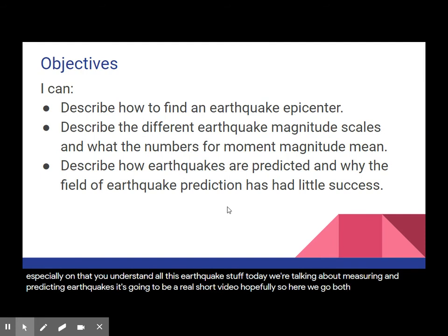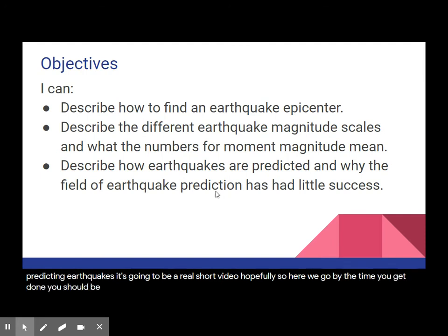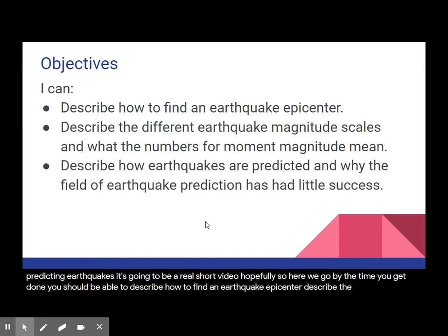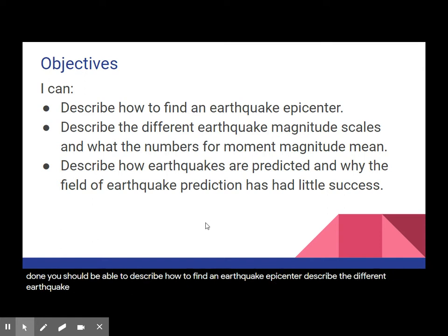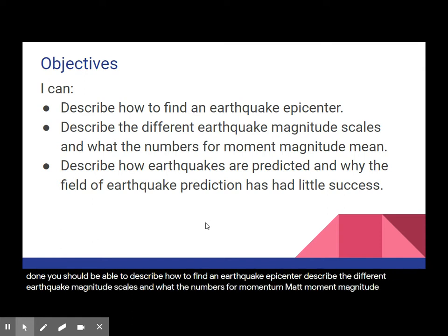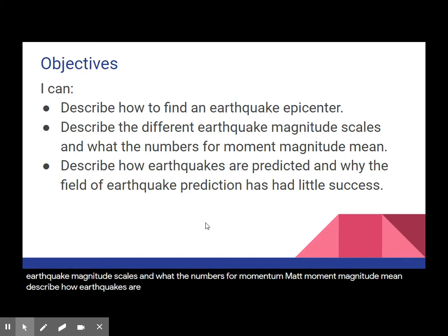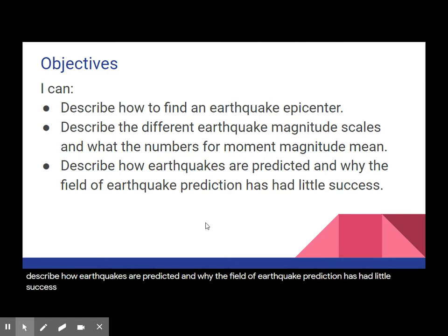By the time you get done, you should be able to describe how to find an earthquake epicenter, describe the different earthquake magnitude scales and what the numbers for moment magnitude mean, and describe how earthquakes are predicted and why the field of earthquake prediction has had little success.